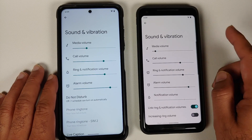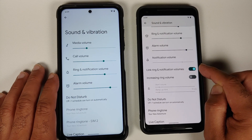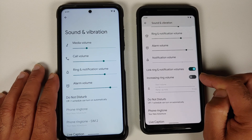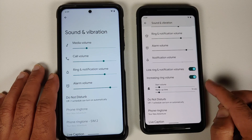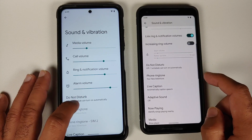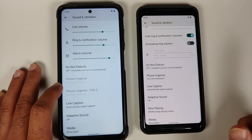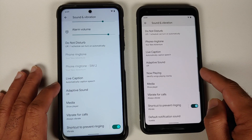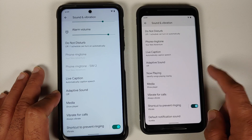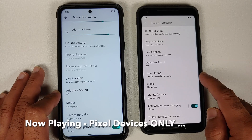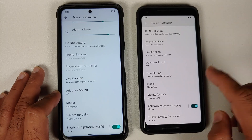In sound and vibration, the Plus Edition has additional features of linking and unlinking your ring and notification volume, and the option of increasing your ring volume once enabled, configurable via sliders. Both builds have the option of setting a separate ringtone for different SIMs. Live Caption is present across both builds along with adaptive sound. Now Playing is a pixel-exclusive feature — not a Pixel Experience Plus Edition feature.